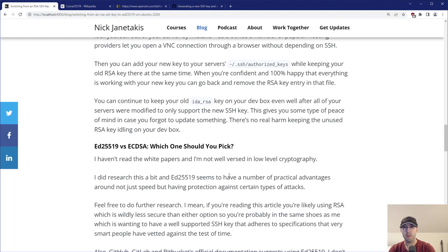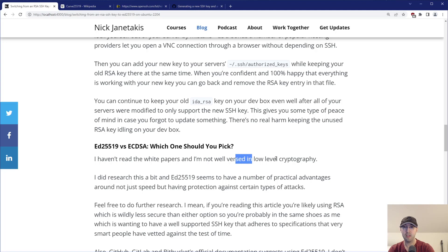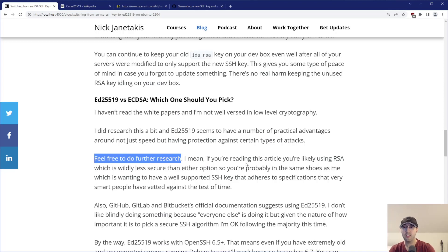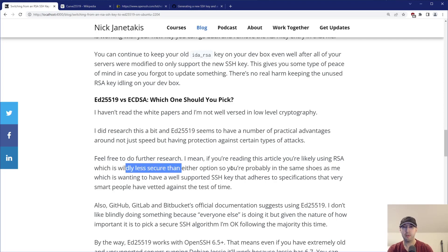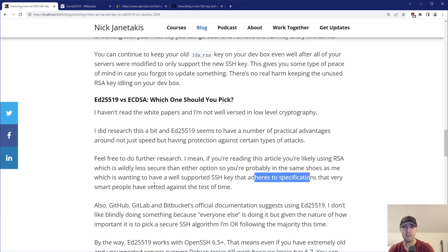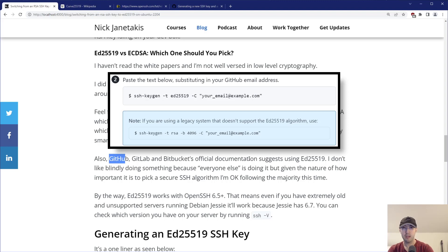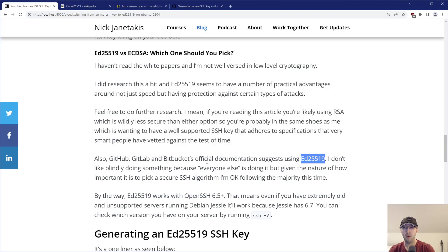So let's say you do want to make a new key, which I did as well — totally worth doing. There is one potential decision to make: are you going to use ed25519 or ECDSA? I haven't read the white papers and I'm not super well versed in low-level cryptography, but I did research just a little bit. It seems like ed25519 has quite a few practical advantages, namely around speed but also having protection against certain things. Chances are if you're watching this video, you're probably using RSA, which is wildly less secure than either of those two options. GitHub, GitLab, and Bitbucket's official documentation at least at the time I'm making this video do suggest using ed25519, and I feel pretty good about that decision.